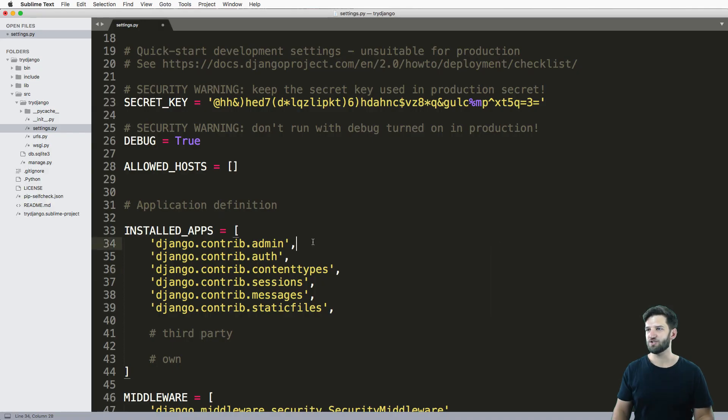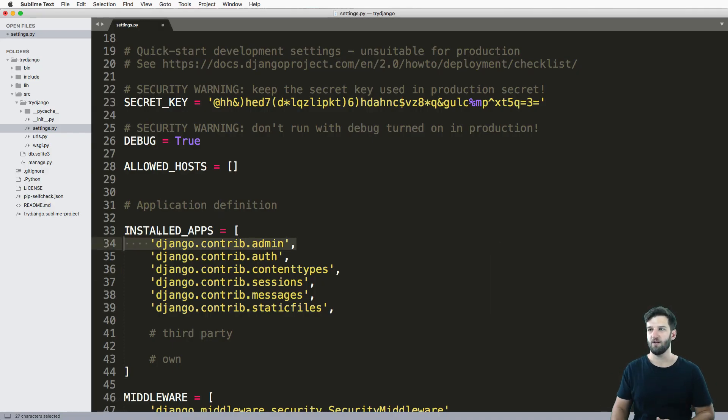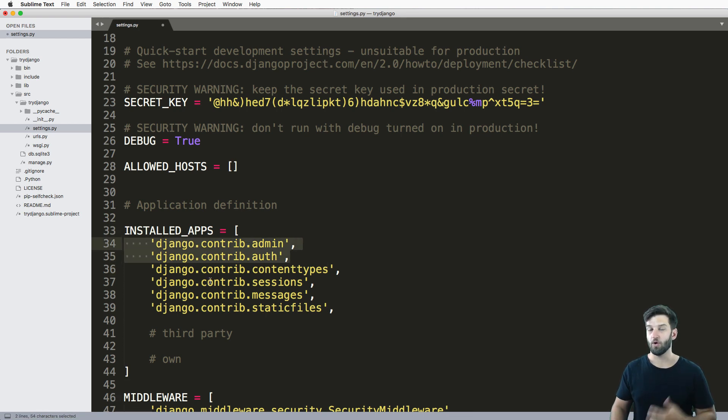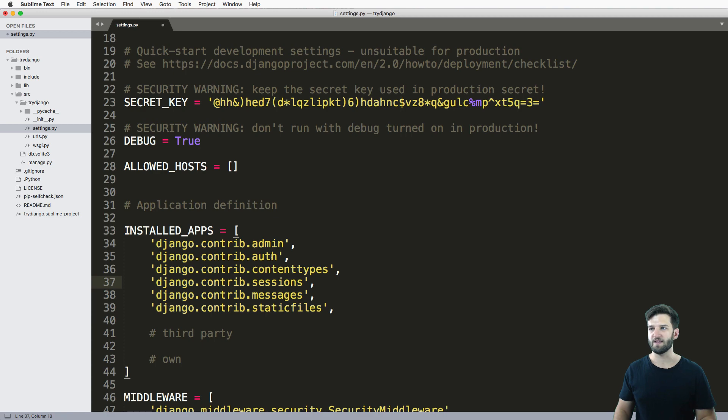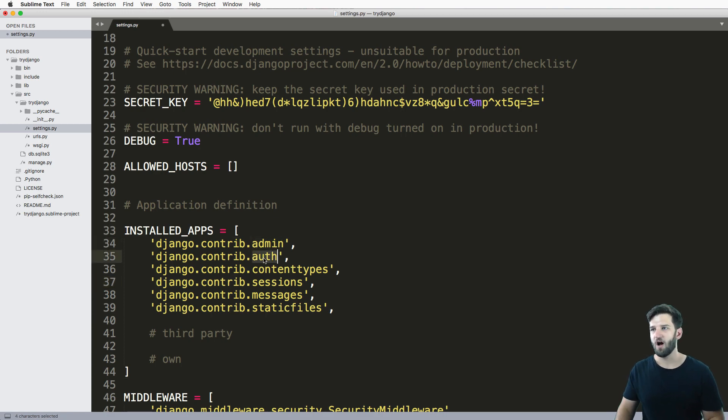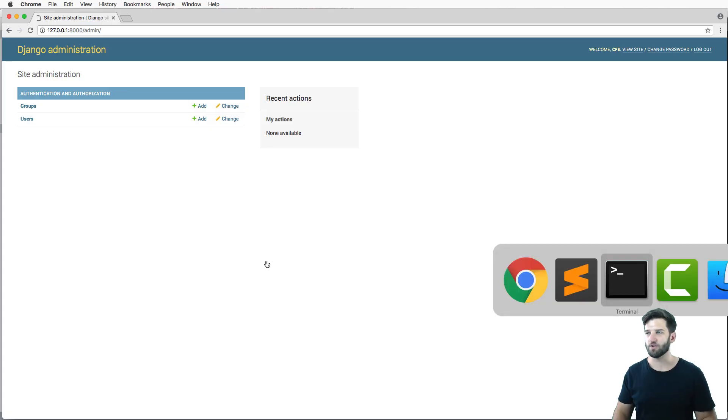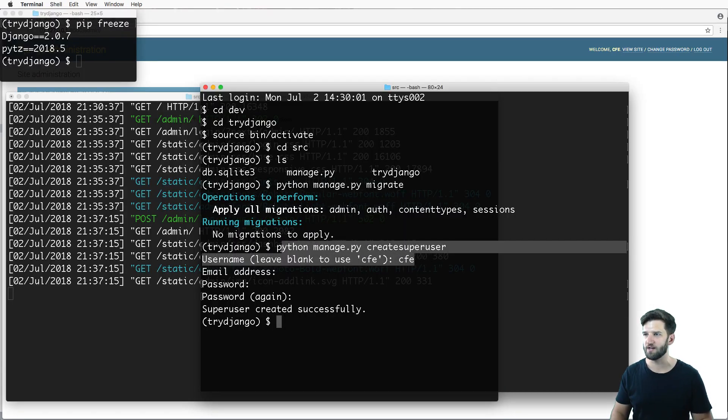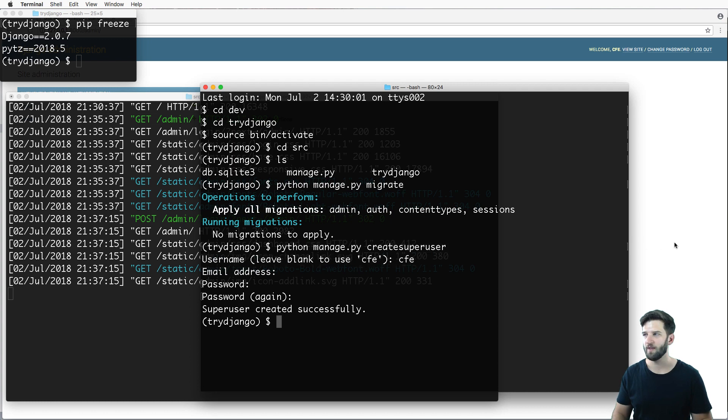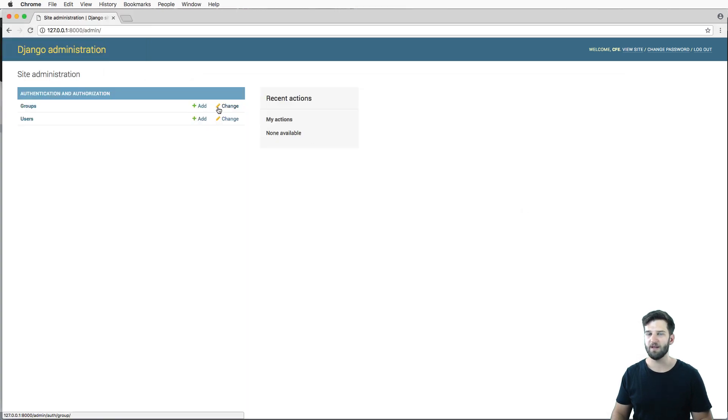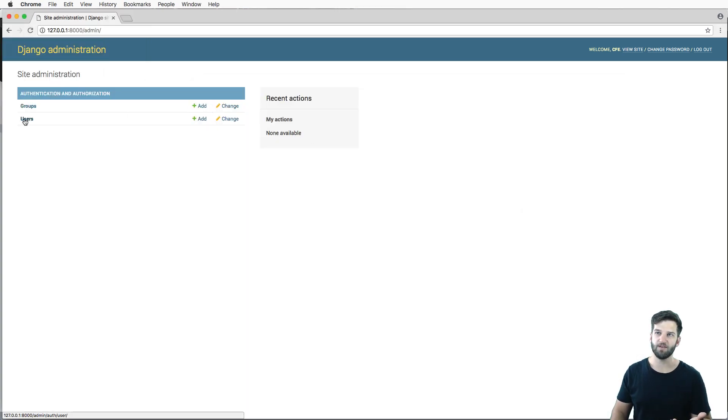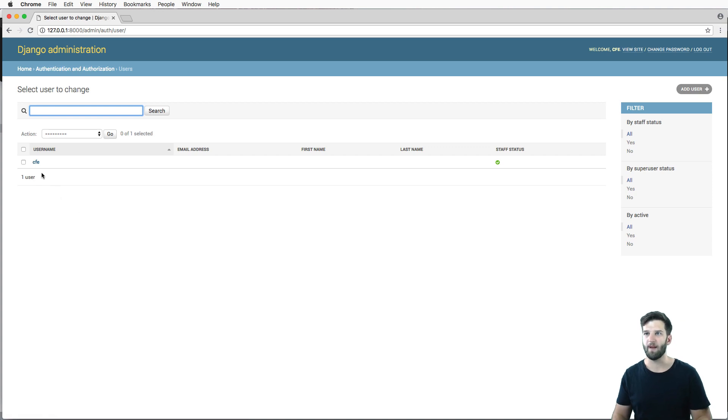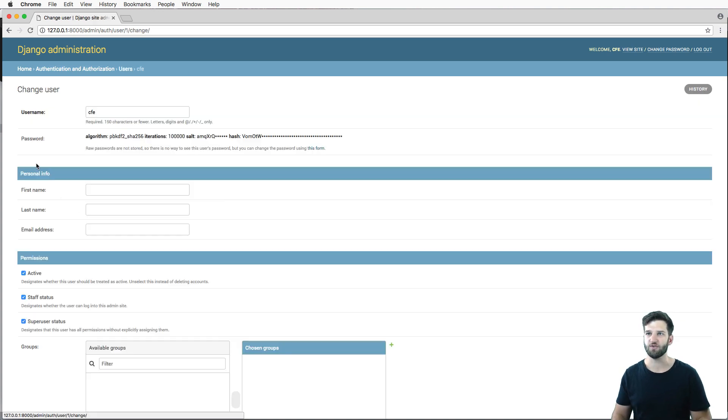So we actually just talked about the first portion, or first two portions of built-in components or built-in installed apps. That's auth and admin. Auth is that user. So I actually created that user, I created a superuser. And then admin is what I just logged into. So I can click on users and I can see more about this auth user.